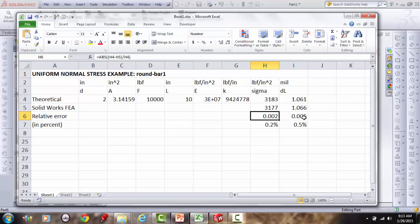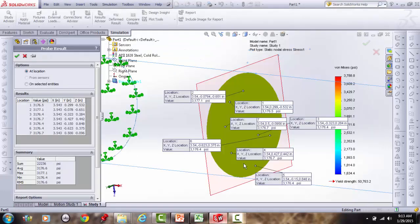Comparing to theory: the difference between 3,177 (FEA) and 3,183 (theoretical) divided by 3,183 gives a relative error of only 0.2%. Excellent agreement.